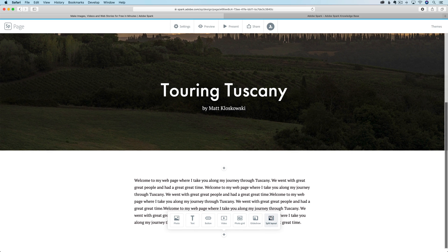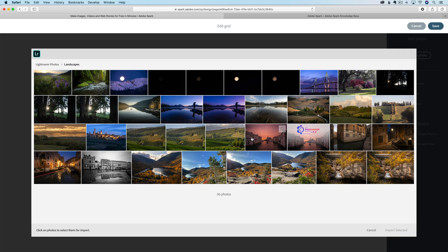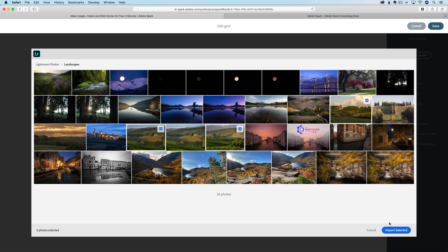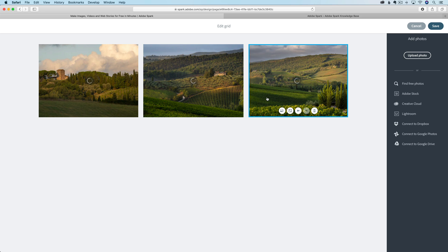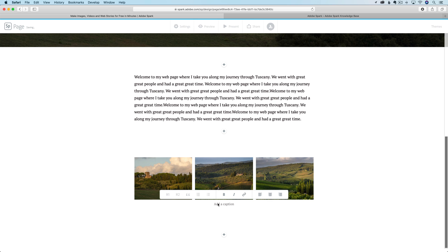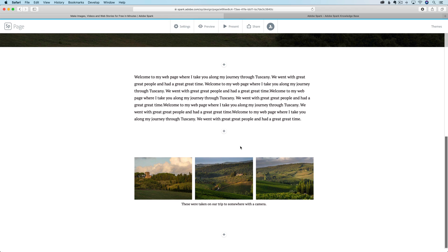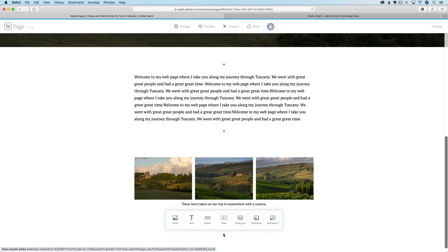That's the next section. So now we go down here to the next one. What do you want to do? Maybe I want to do a photo grid. I'll click on that and it's going to bring me over into Lightroom here. I've got a photo there, I'll click a photo there and another one here. I'll import those photos. So this is my photo grid. I come up here to the top and click on save. Now I've got a photo grid and I can add a little caption: These were taken on our trip to somewhere with a camera.